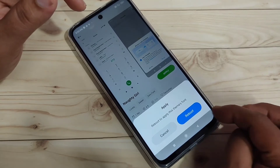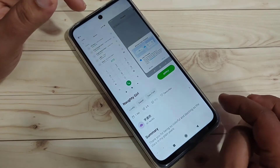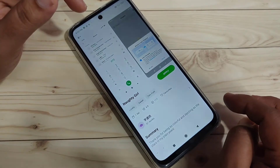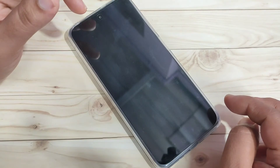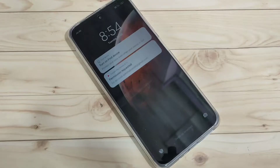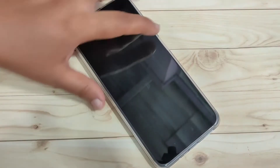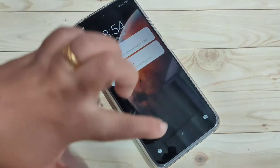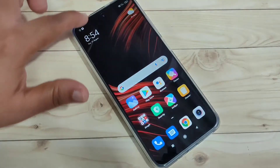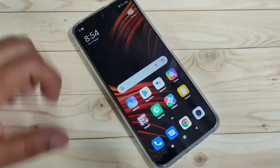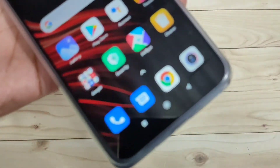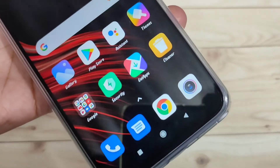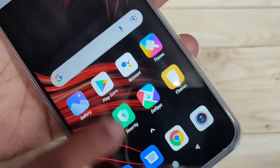To apply the phone style to our device, we need to reboot the system. Tap on reboot and wait a few seconds. Now the system has rebooted and you can see the phone style has changed.